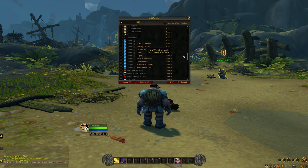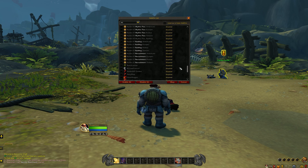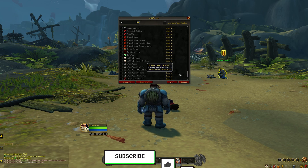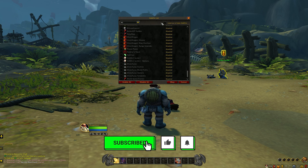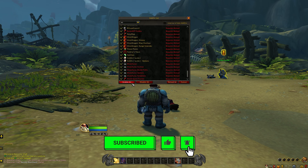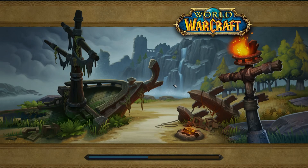You can choose to activate them one by one or only a select few, but for this example I'm going to select all and then reload the UI. After a short load time, you'll see the addons now visible via the UI, and you can go on your journey.